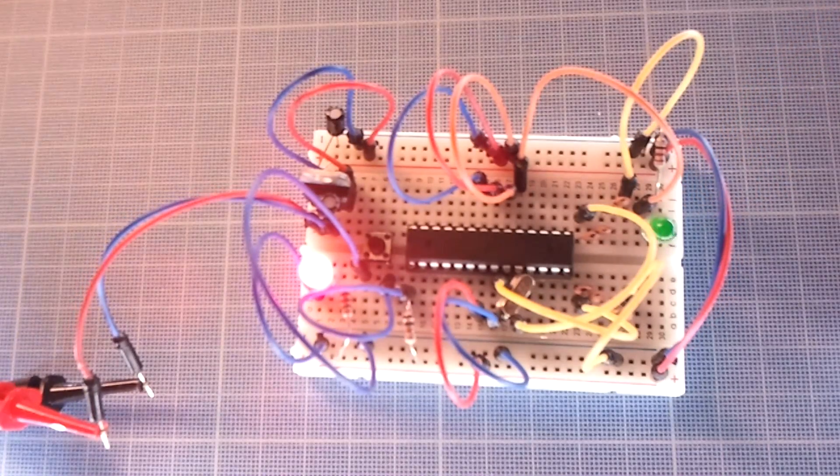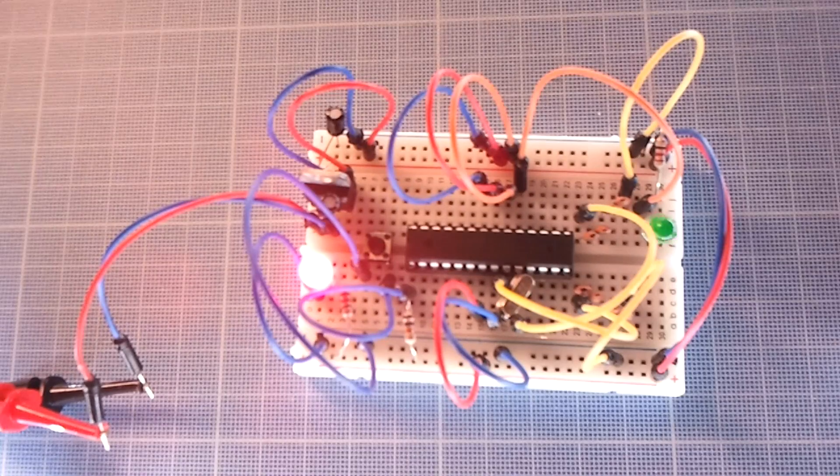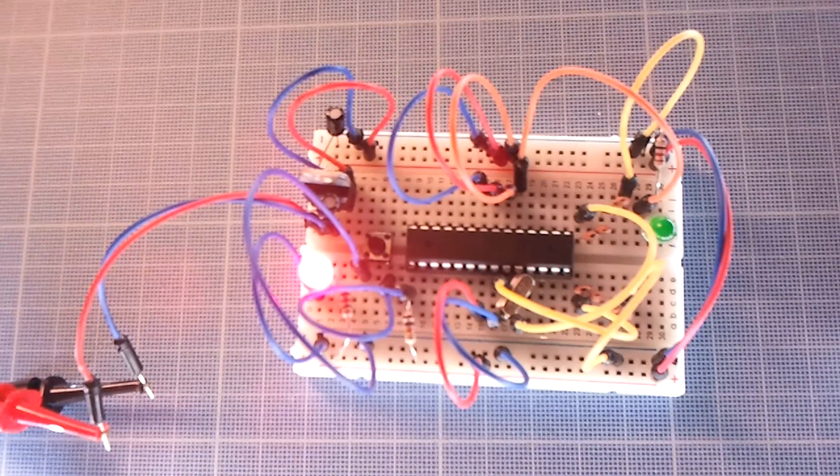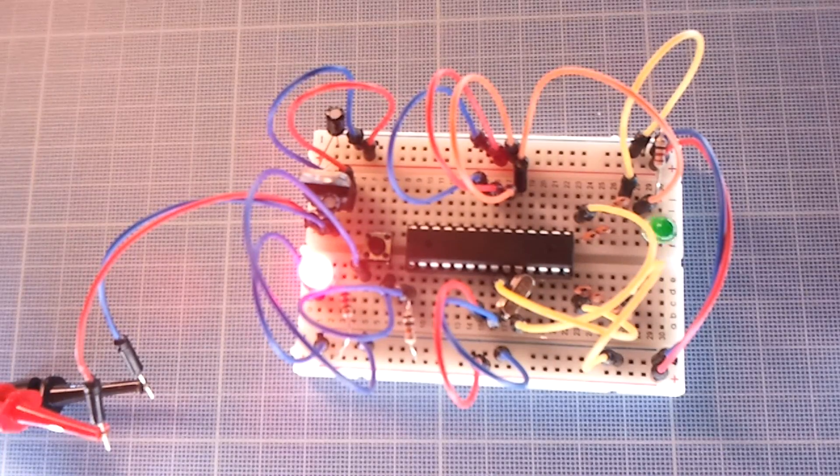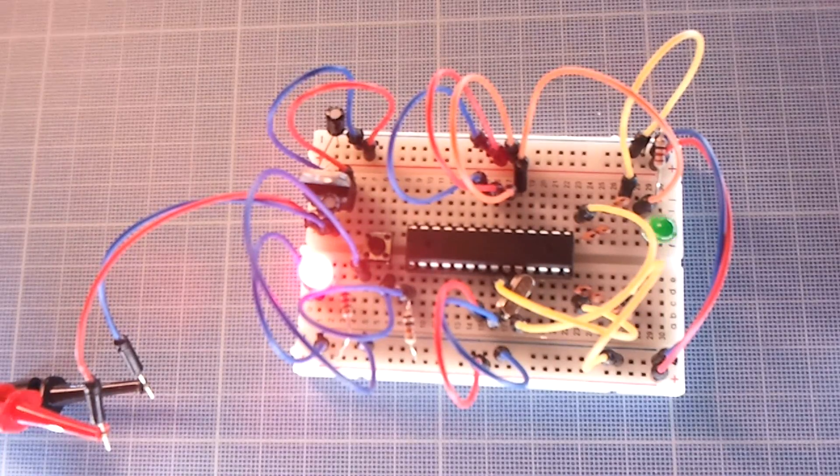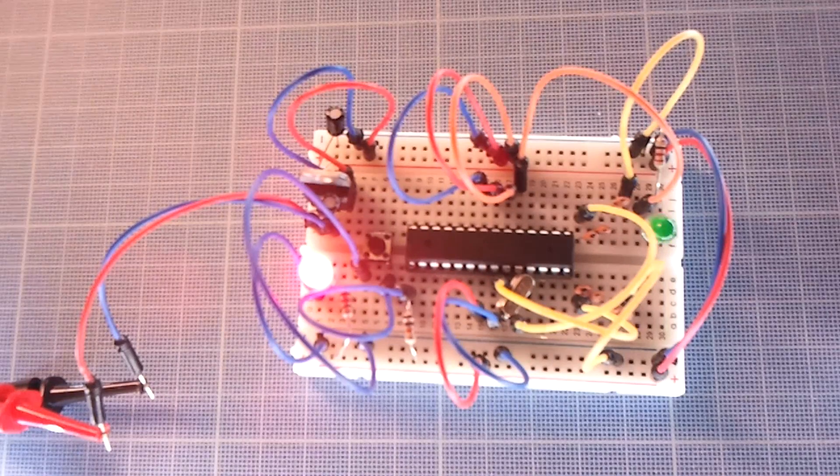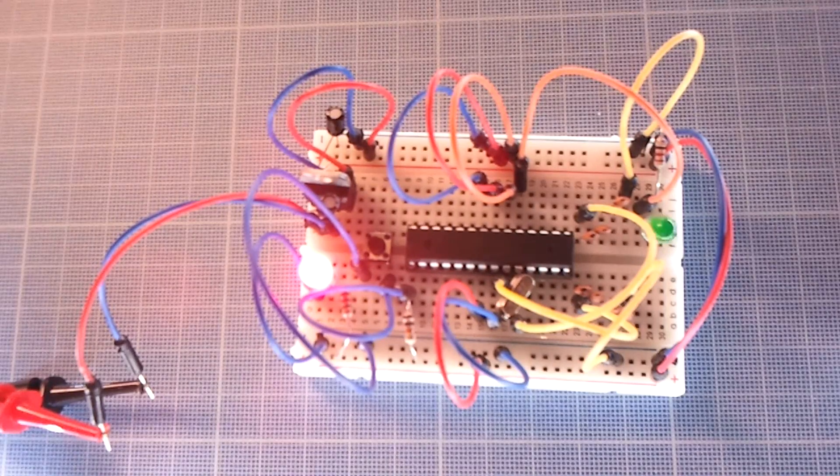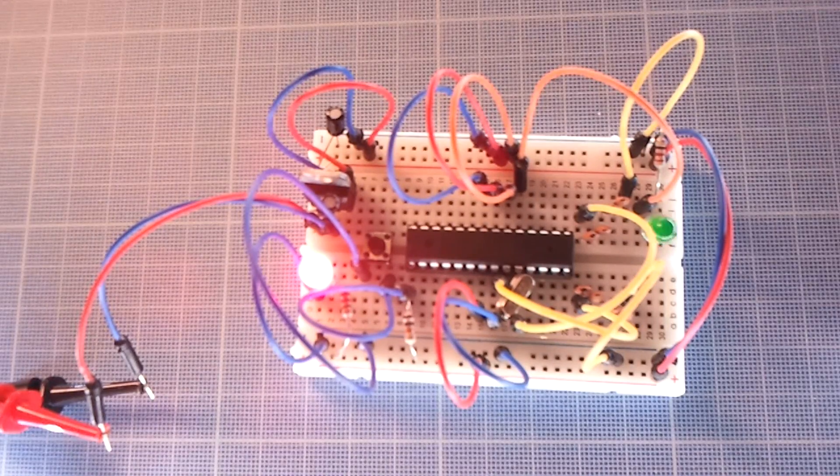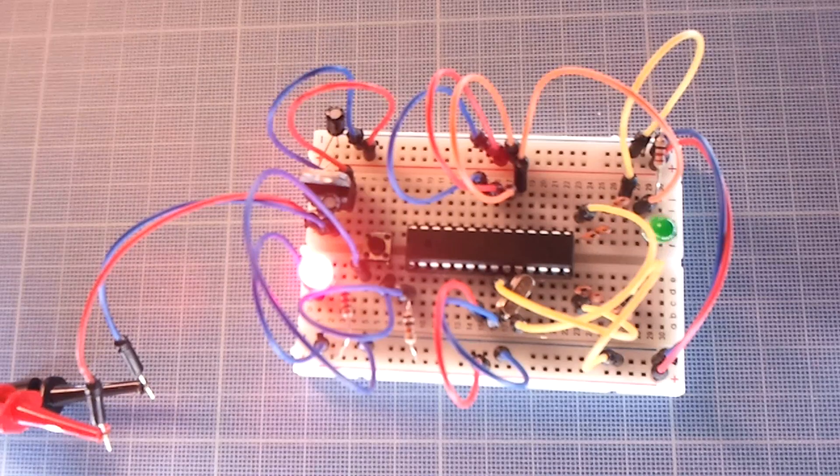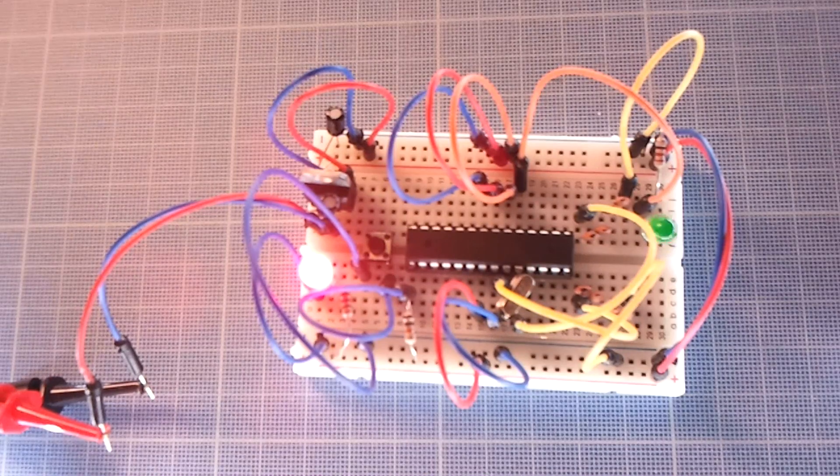Now you know how to program a simple Arduino on a breadboard. If you have any questions or want to add something, feel free to write a comment. If you liked this video, please share it with your friends and subscribe to my channel. Thanks for watching and see you next time.